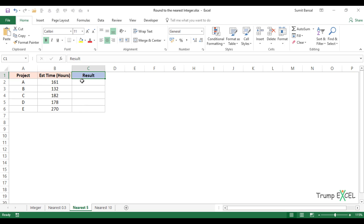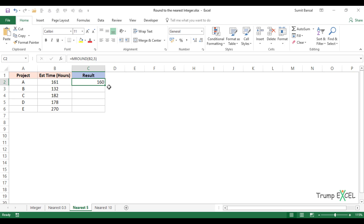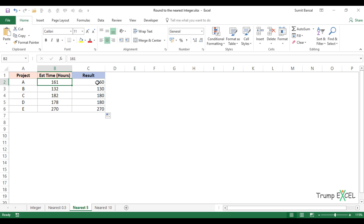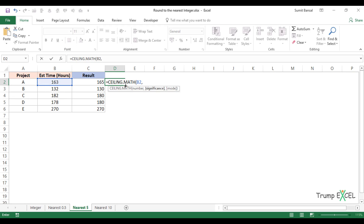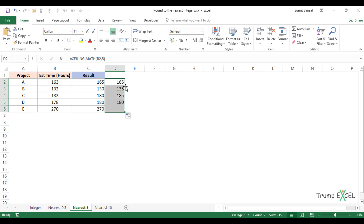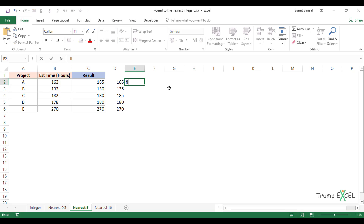If you want to round to the nearest five, simply use MROUND with the multiple set to five. For example, 161 is closest to 160, but changing to 163 gives 165 because 163 is closer to 165. If you always want to round up, use CEILING.MATH with significance five. The difference: for 132, MROUND gives 130 as the nearest multiple of five, but CEILING always takes it up to the next multiple, which is 135.